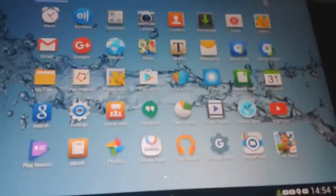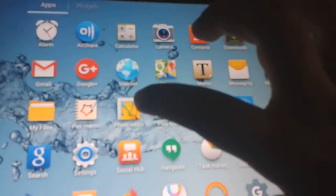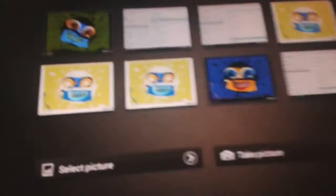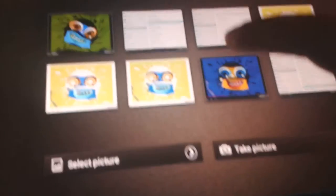Now click on apps, click on photo editor, click on files, pictures.